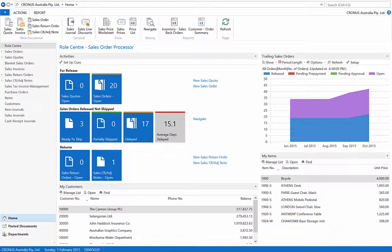Financials allows for lot number tracking throughout the purchasing and sales process, as well as the internal movements of inventory. In this example we will show item tracking for standard inventory.